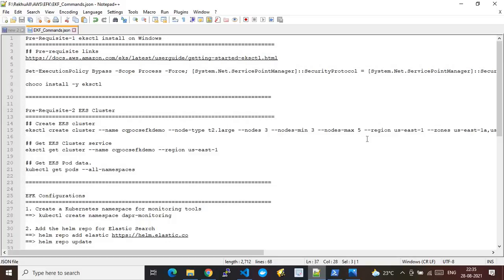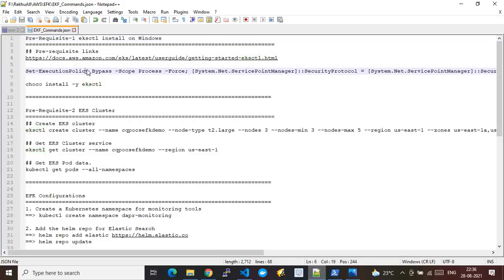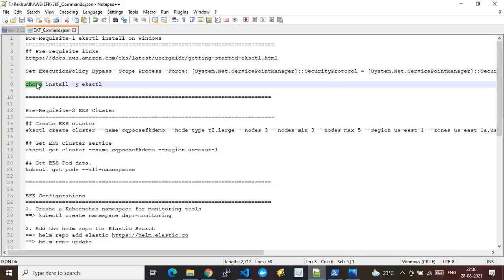This demo requires multiple prerequisites. The first one is that you should have eksctl installed on your system. eksctl is an AWS-provided command line tool for managing EKS clusters. To install it you need the Chocolatey package manager, which you can install using this command, and then leverage it to install eksctl.